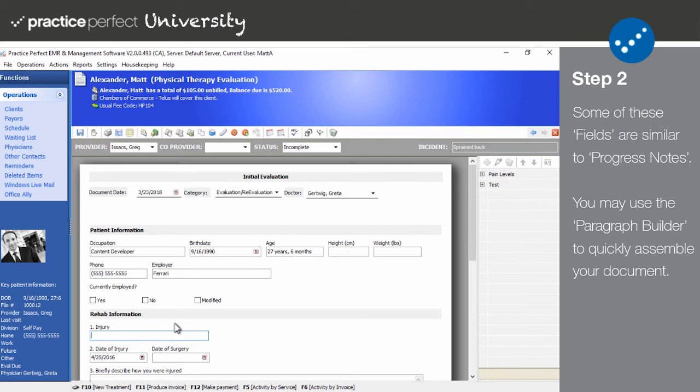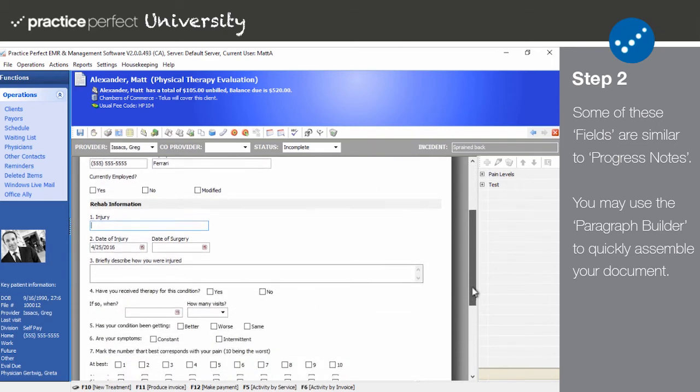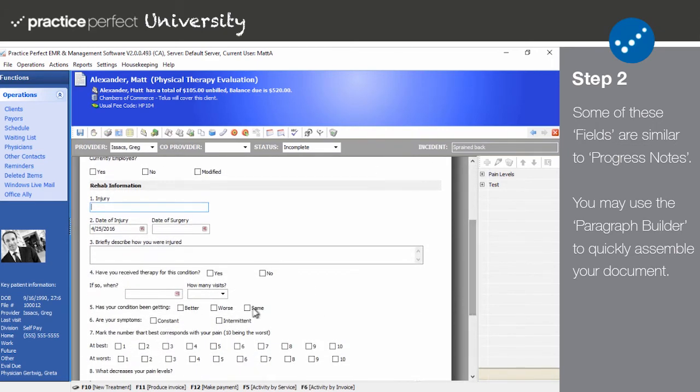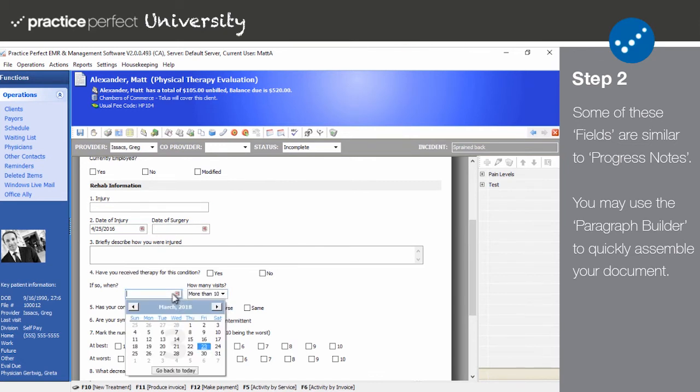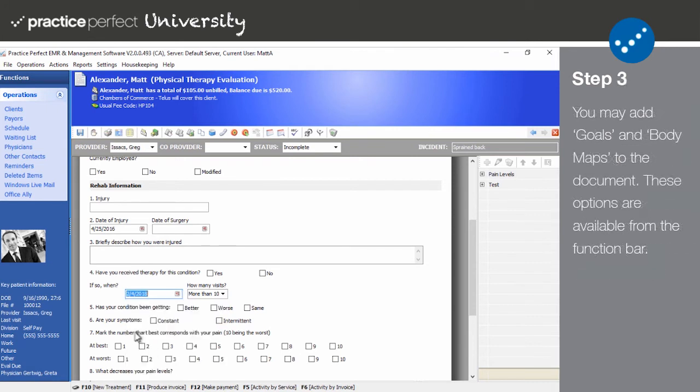Some of the fields are a little more dynamic. For instance, you can use these drop-down lists to input the number of past treatments or use this icon to select the date.